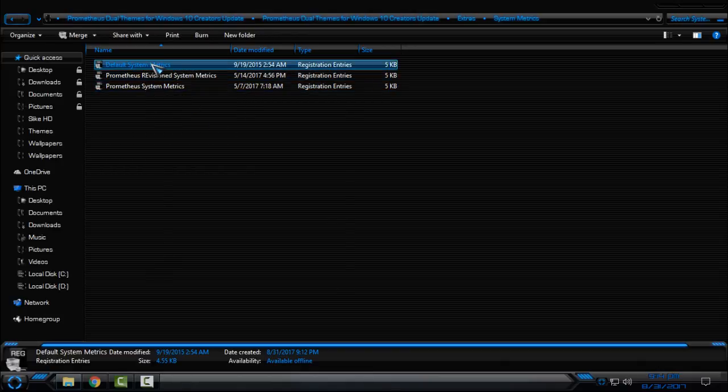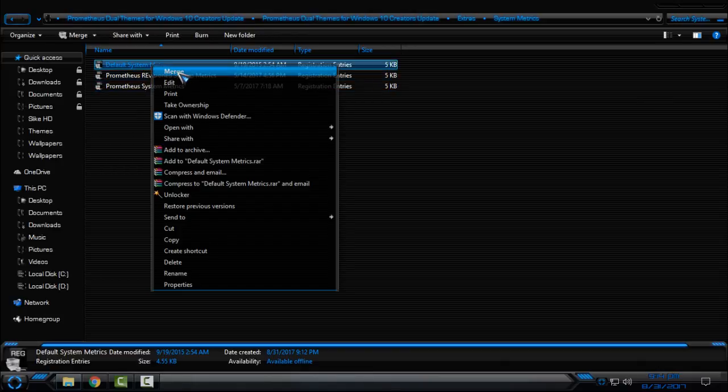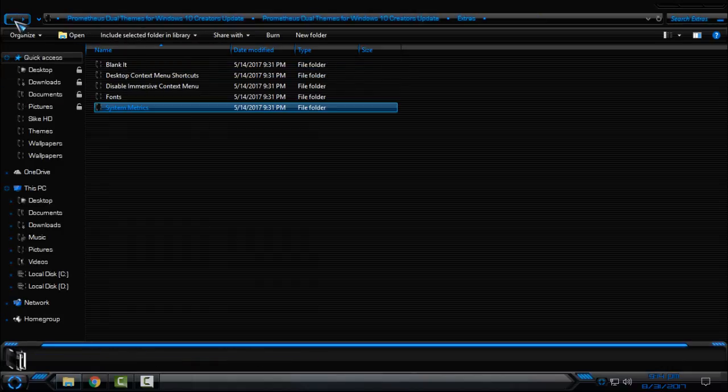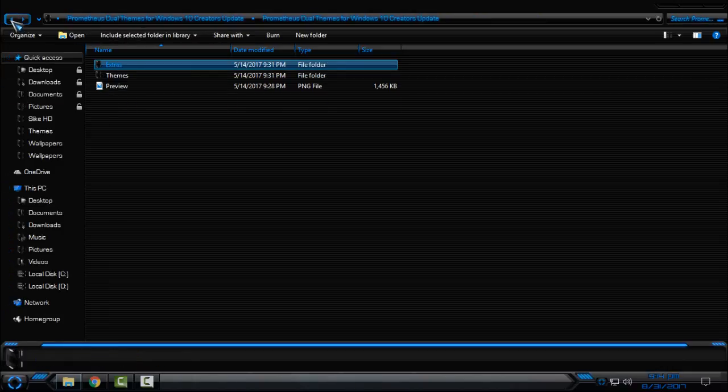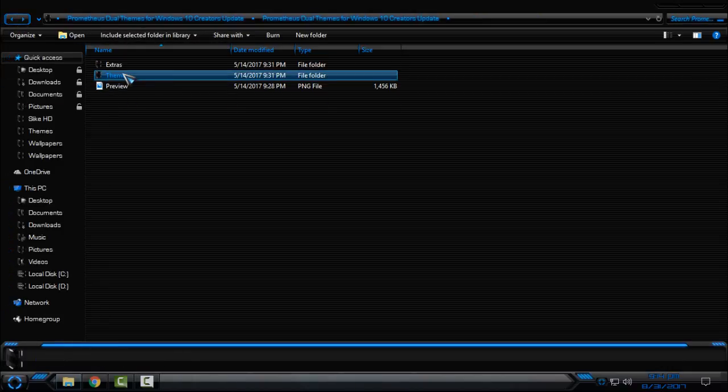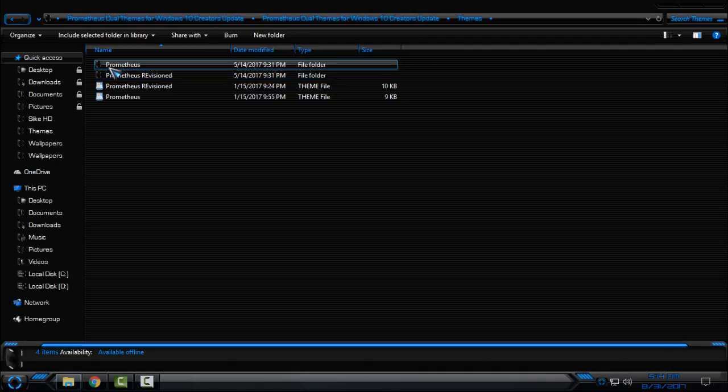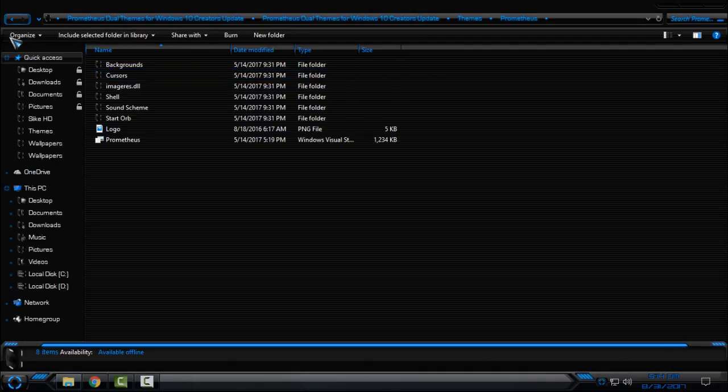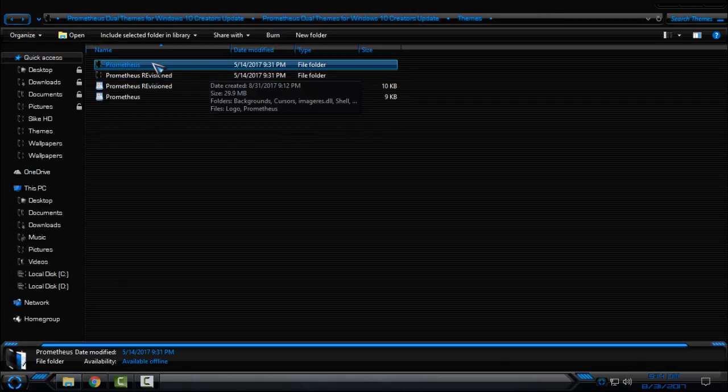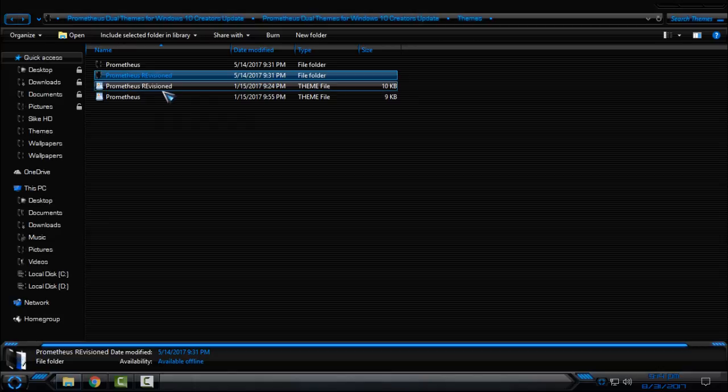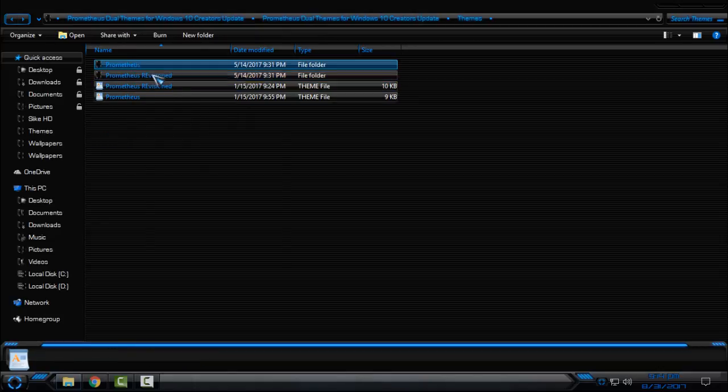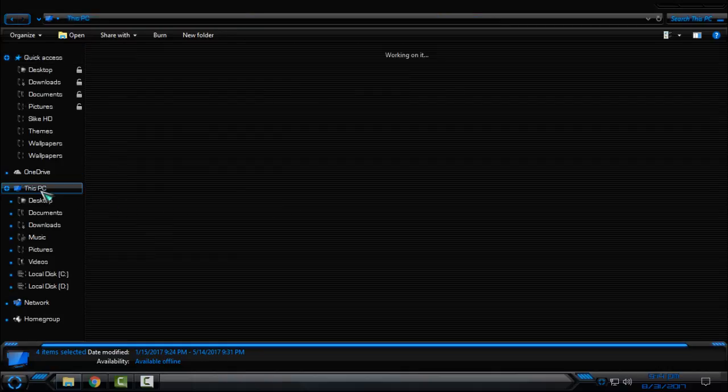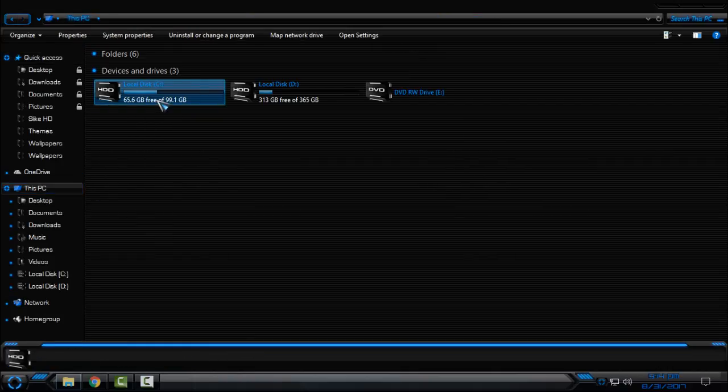Also, if you want to restore your default system metrics, just click here, merge, click yes, click ok. Finally, go to the theme folder. You have two theme folders: Prometheus and Prometheus re-visioned. I will just select them all.